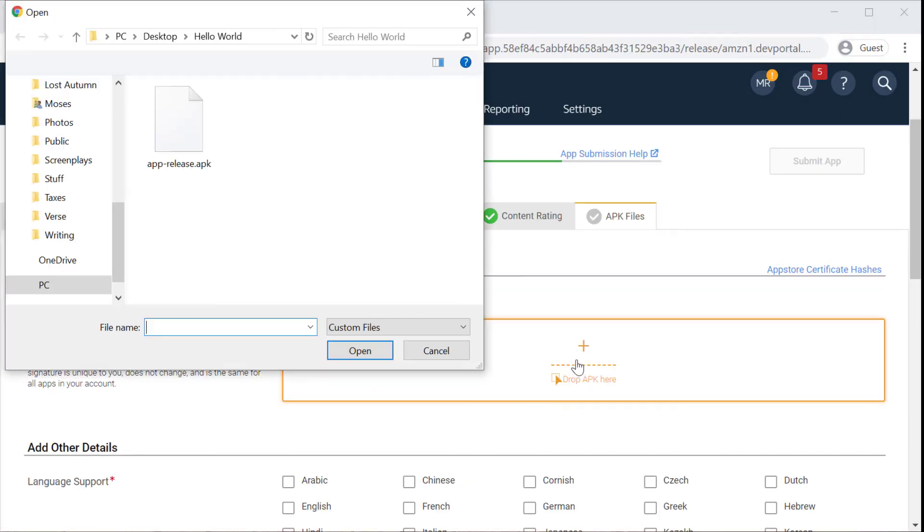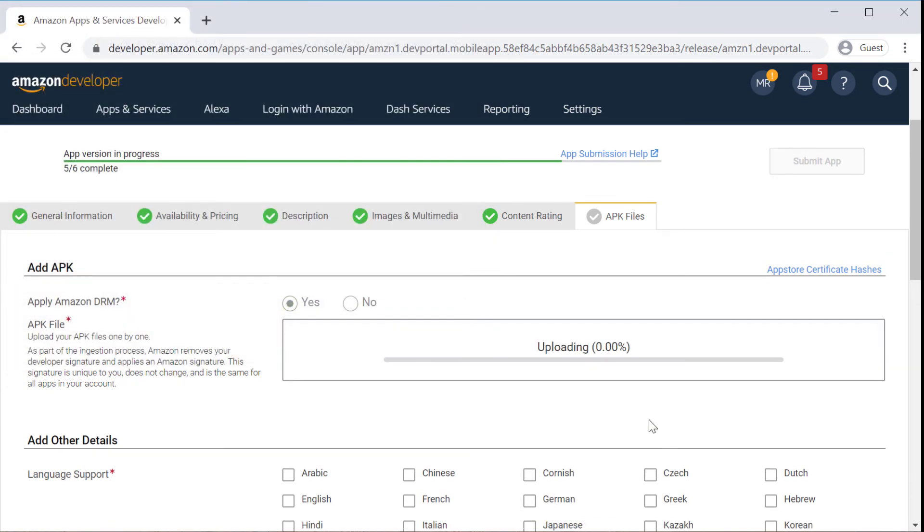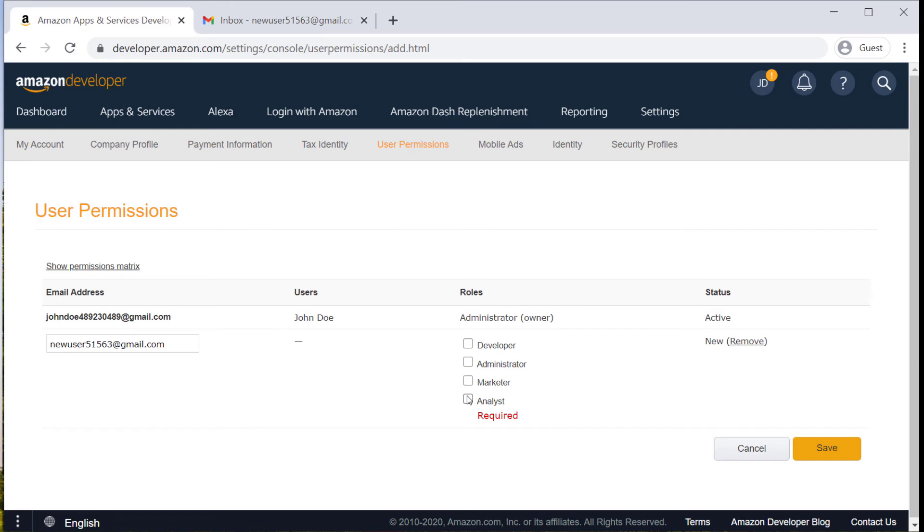So they'll be able to upload the actual app file to our developer portal and also provide testing instructions or login information for our testers. Keep in mind that you can also combine roles, so for example you could make somebody a developer, marketer, and analyst.